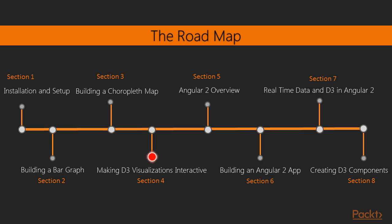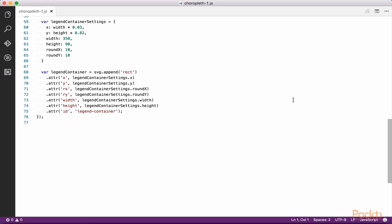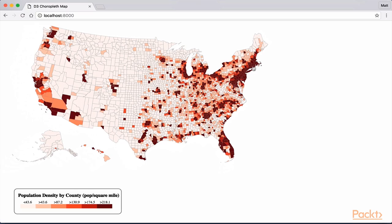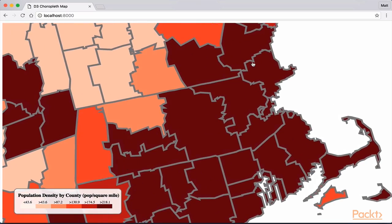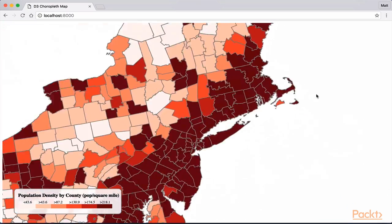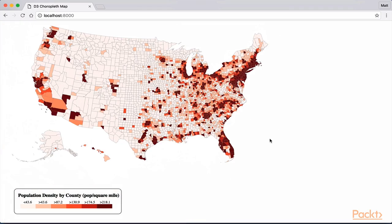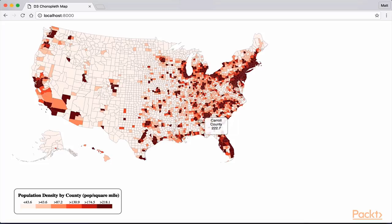In this section, we will add a legend to our map. Next, we will add some basic interactivity in the form of zooming. Finally, we will learn how to add custom tooltips to our map.